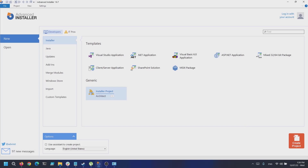Starting with Advanced Installer 19.7, we have added support to create and configure Windows Explorer context menus for Windows 11. Let's see how you can achieve this.